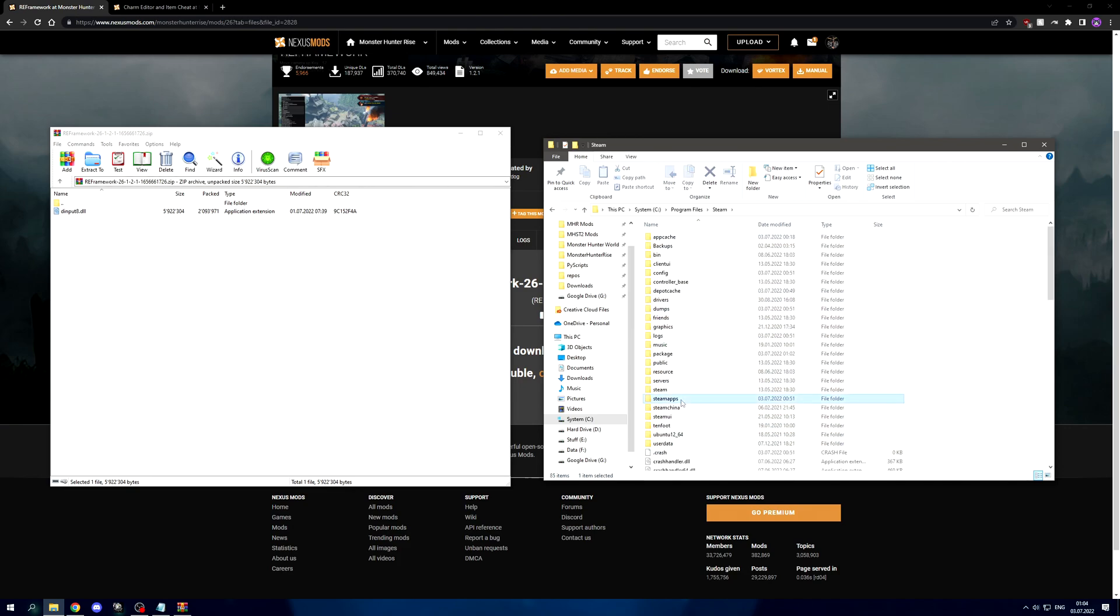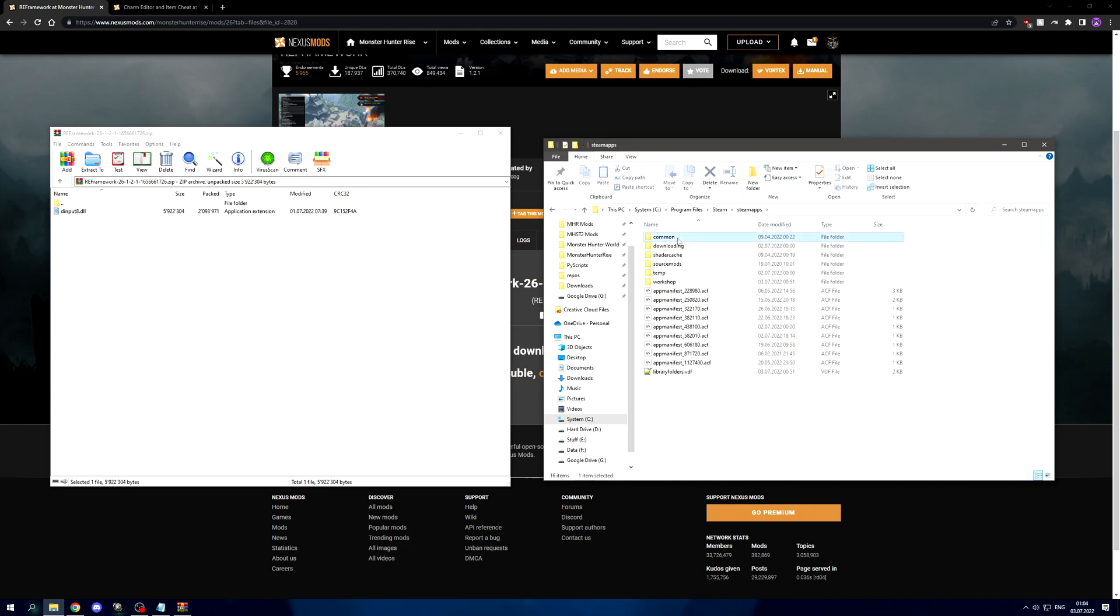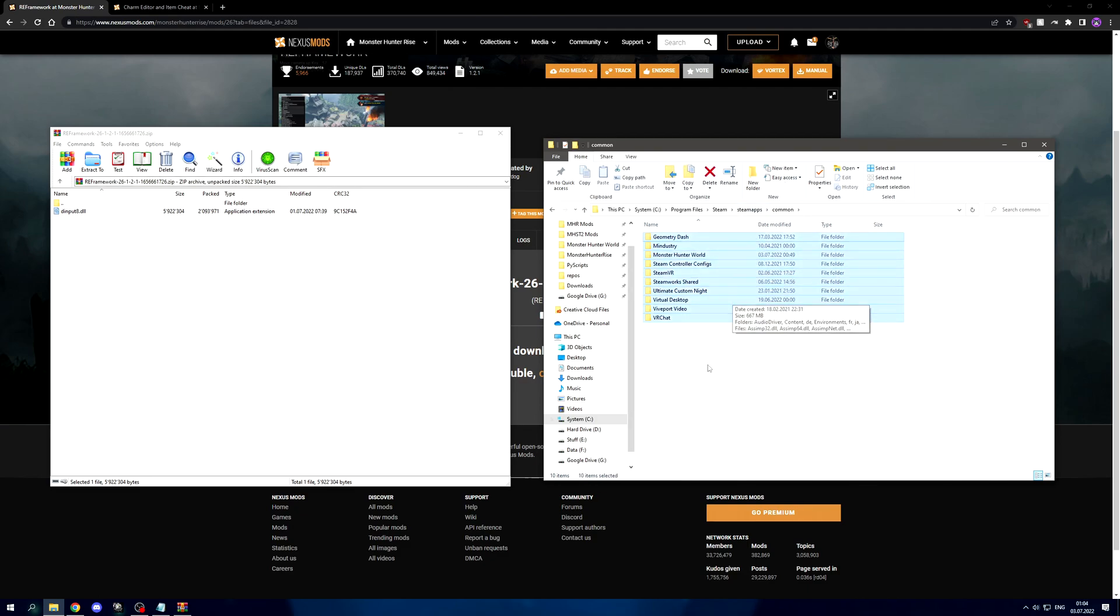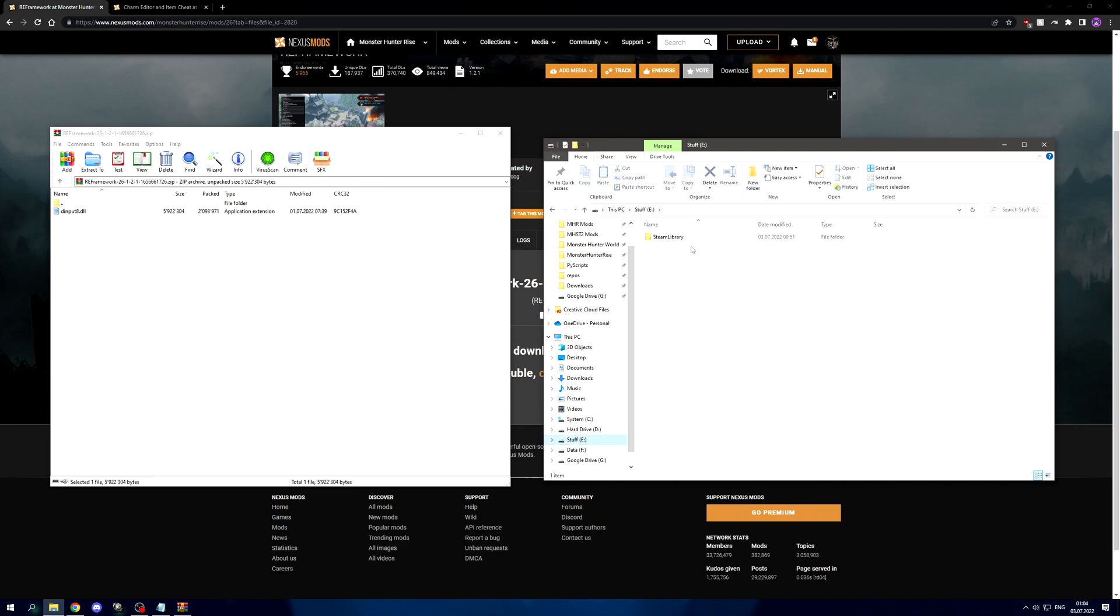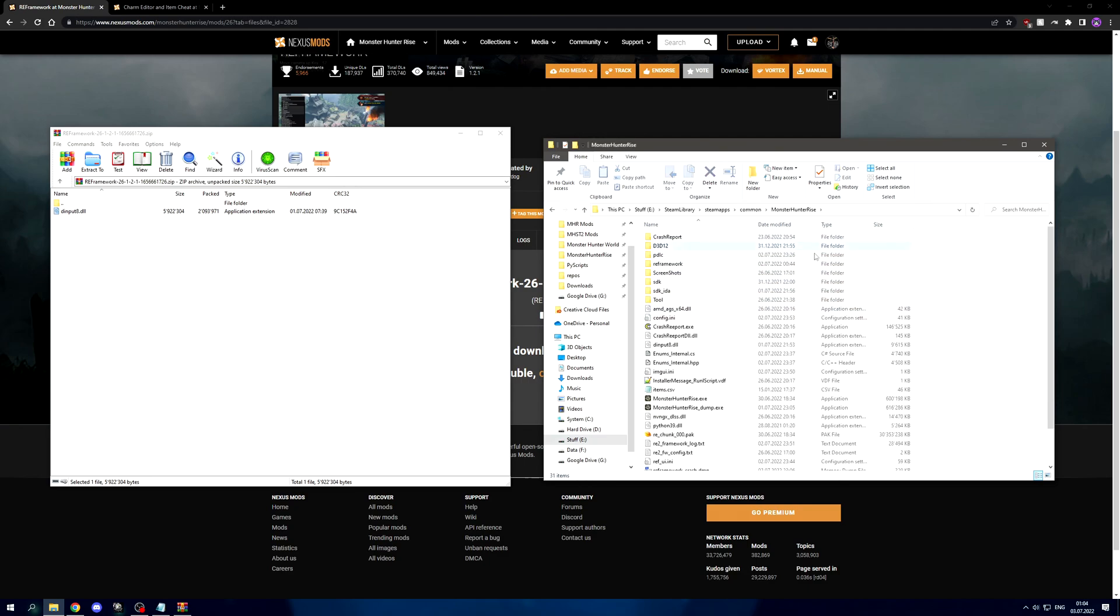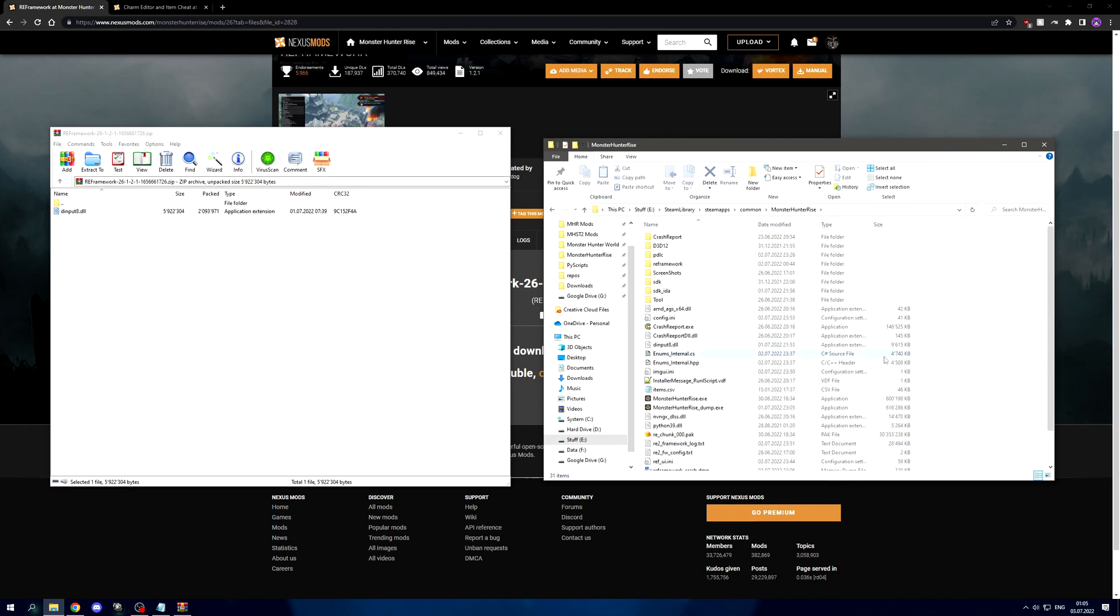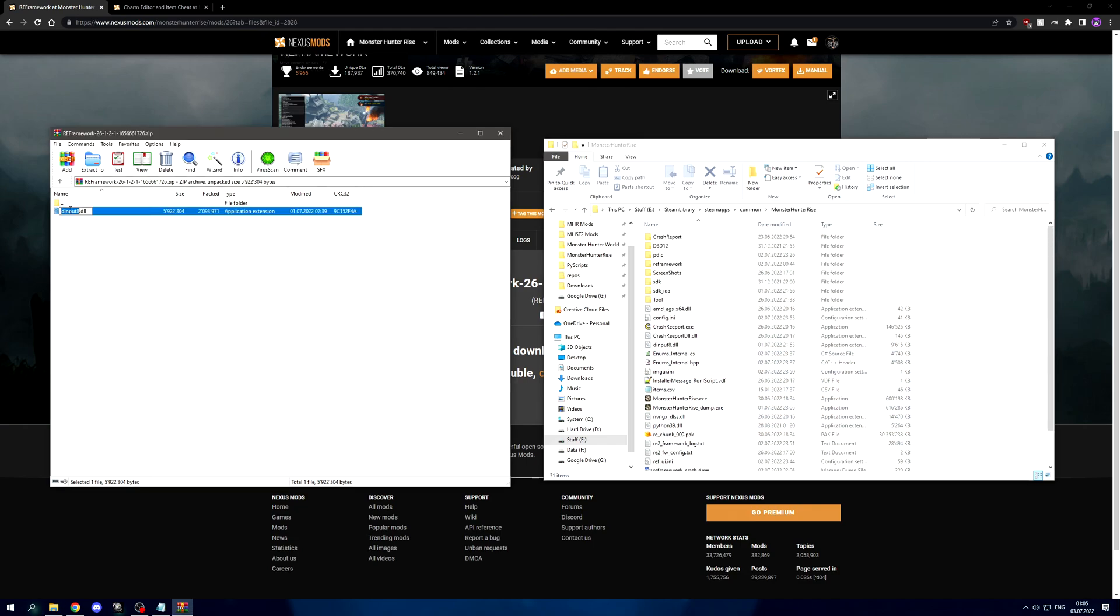Scroll down until you find Steam, then SteamApps, Common, and then you're gonna find Monster Hunter Rise here. For me it's not here because I installed it on a different drive. Find that Steam library folder, SteamApps, Common, Monster Hunter Rise.